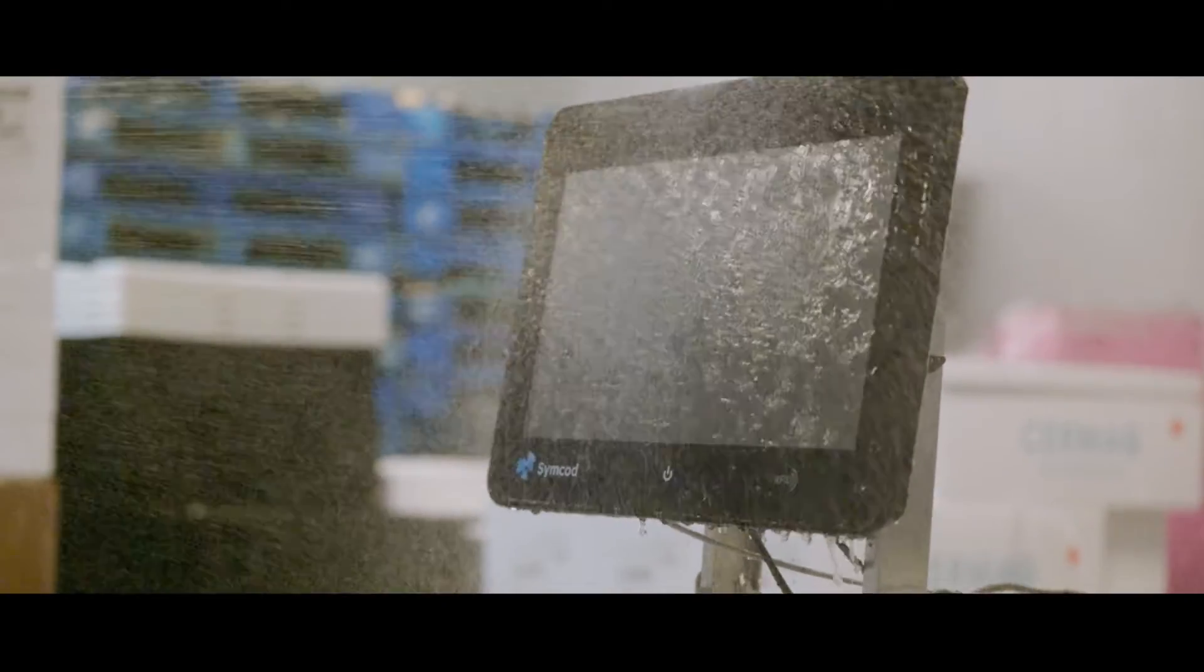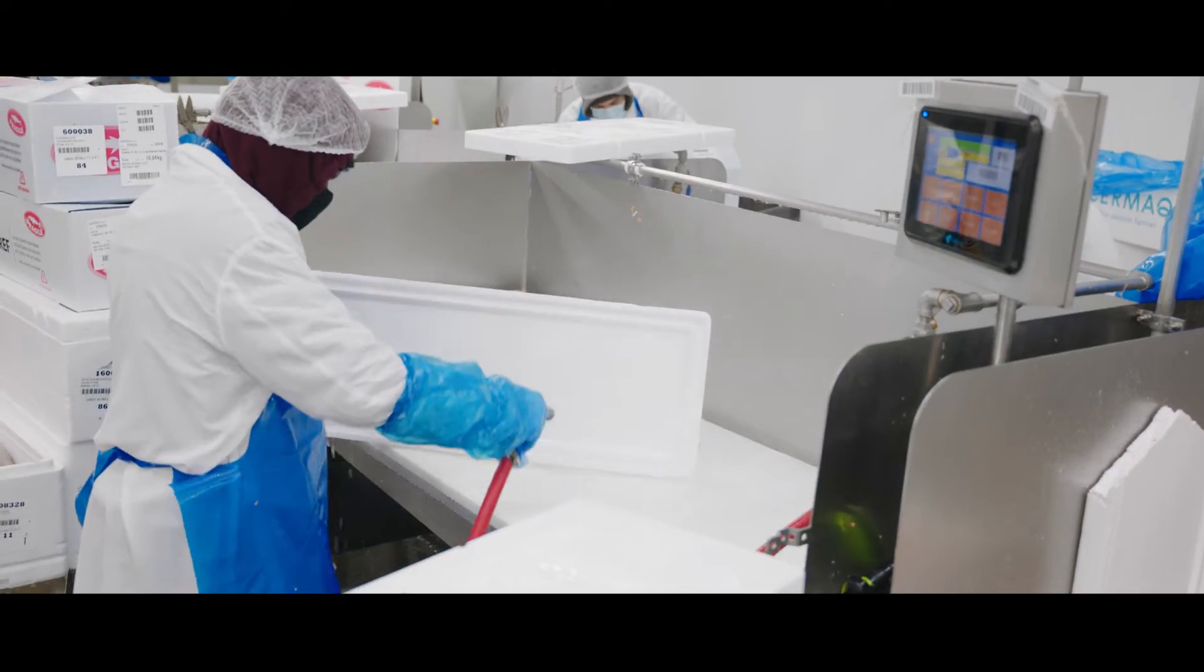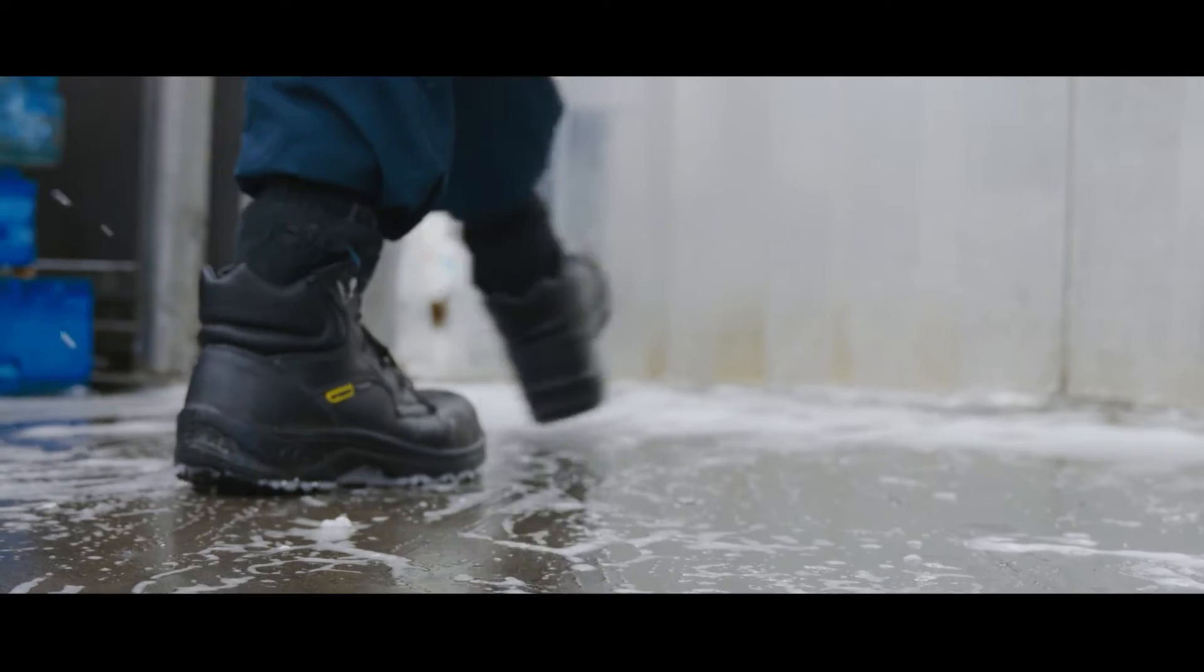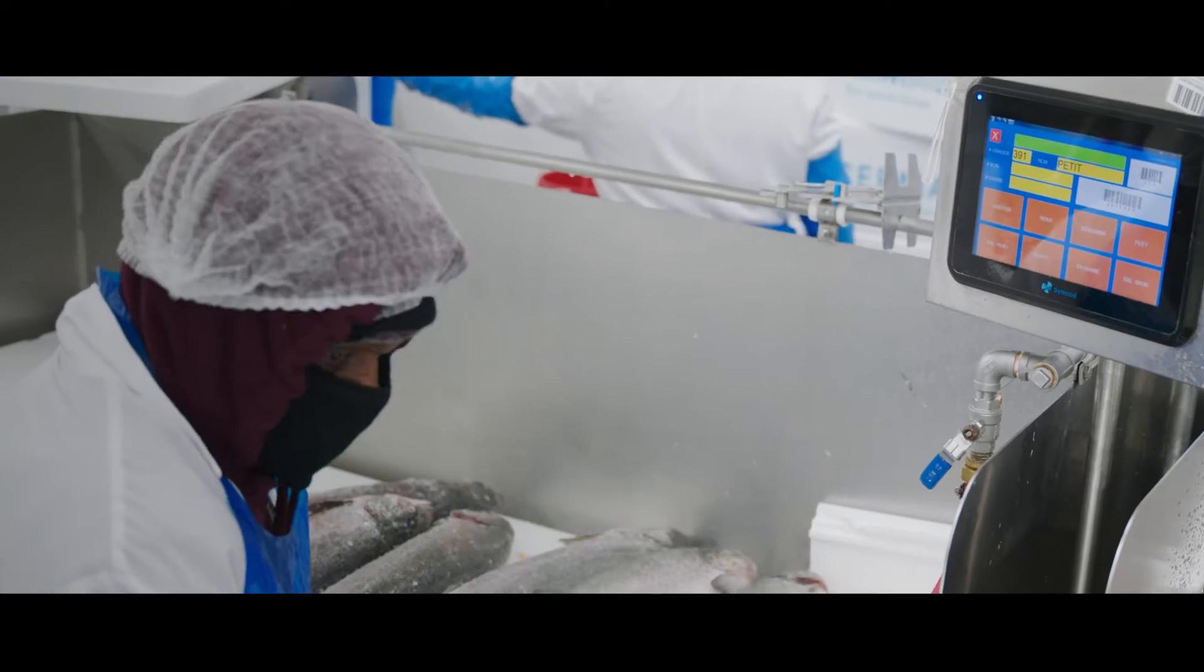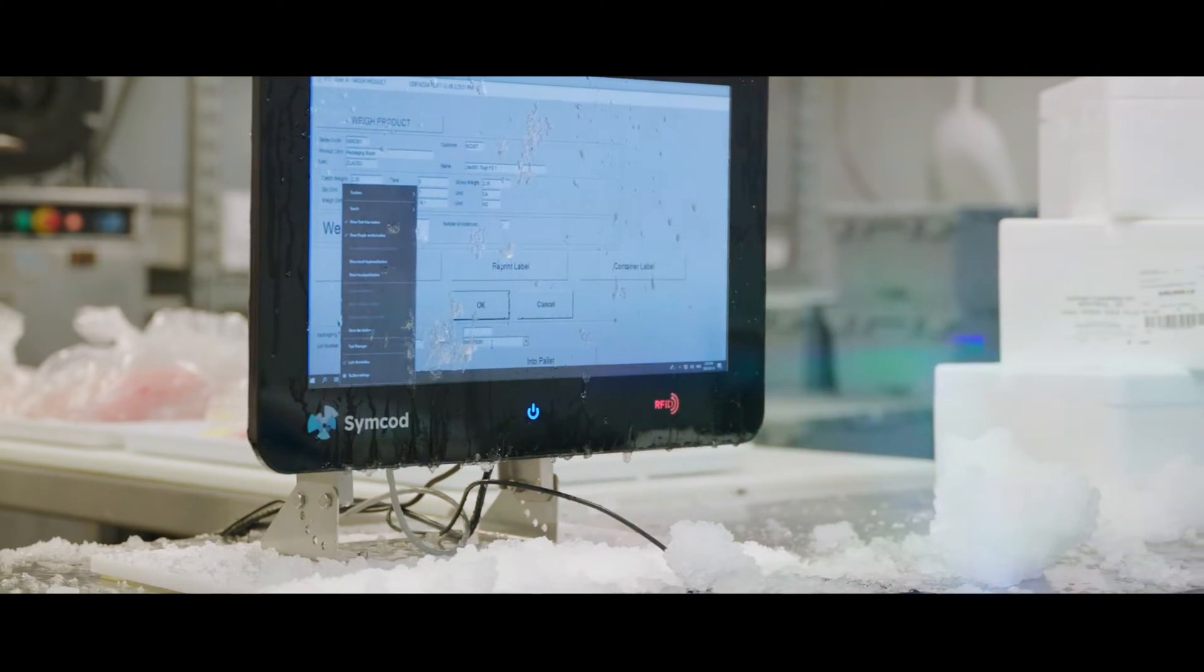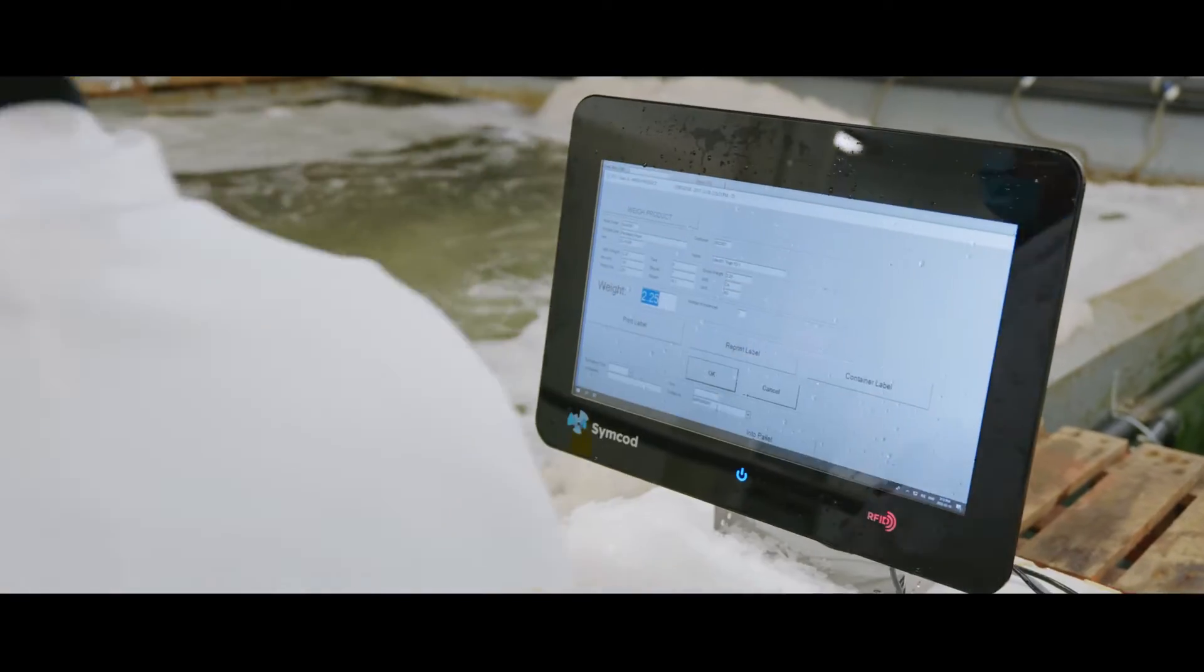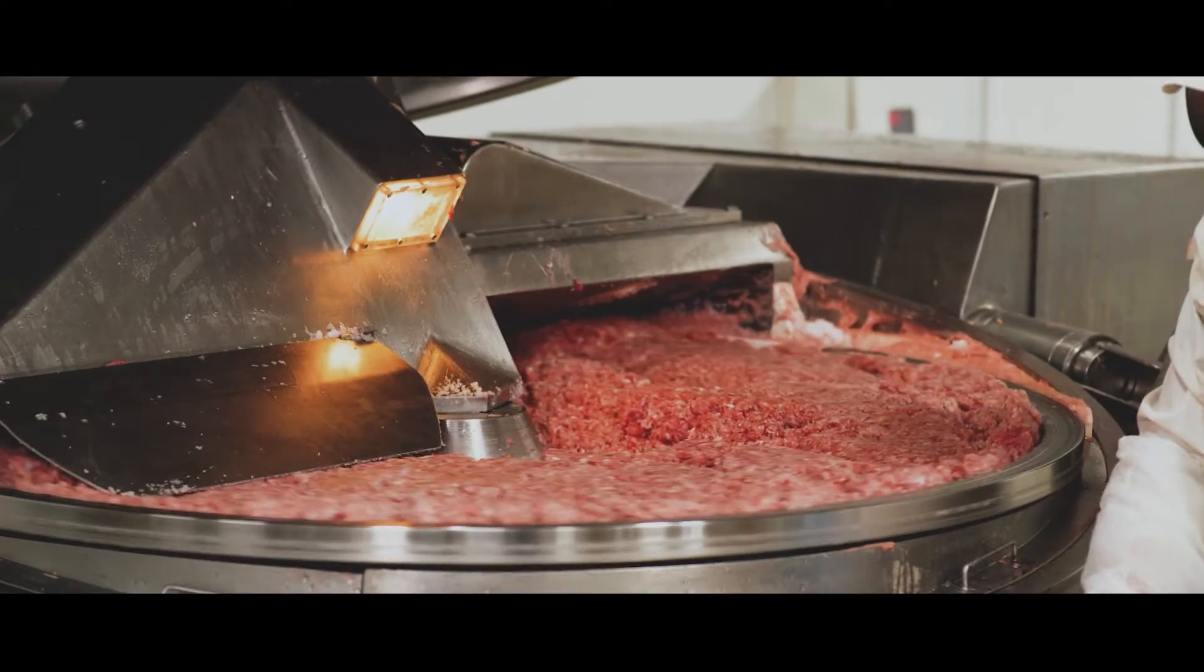Whether they are hot, cold, humid, dry, or exposed to strong cleaning products, you no longer have to compromise when it comes to the performance of your workstations and product traceability.